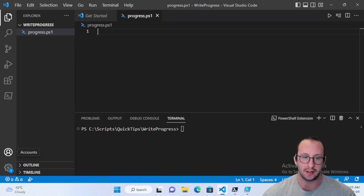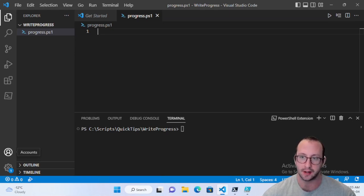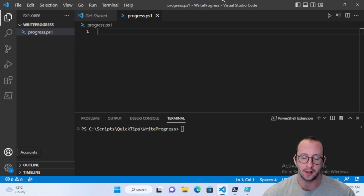It won't give you an exact time, but at least you can see if it's 25% done, 50% done, 75% done, 90% done, et cetera. So let's actually go ahead and get started with seeing how to use the write-progress cmdlet.